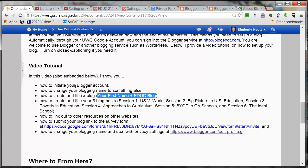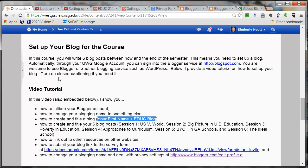Let's talk about initiating our Blogger account. This step assumes that you already have a Google account. Everybody does have a Google account, because at the University of West Georgia we use Google. So the email account that you use is a Google account, and for most of you, you should be able to use Blogger just fine. I did find in the spring of 2014, however, that about two people out of 60 had trouble initiating their Blogger account using their University of West Georgia account. If you hit a wall with this, I suggest you immediately call ITS and they can help you figure out the problem.